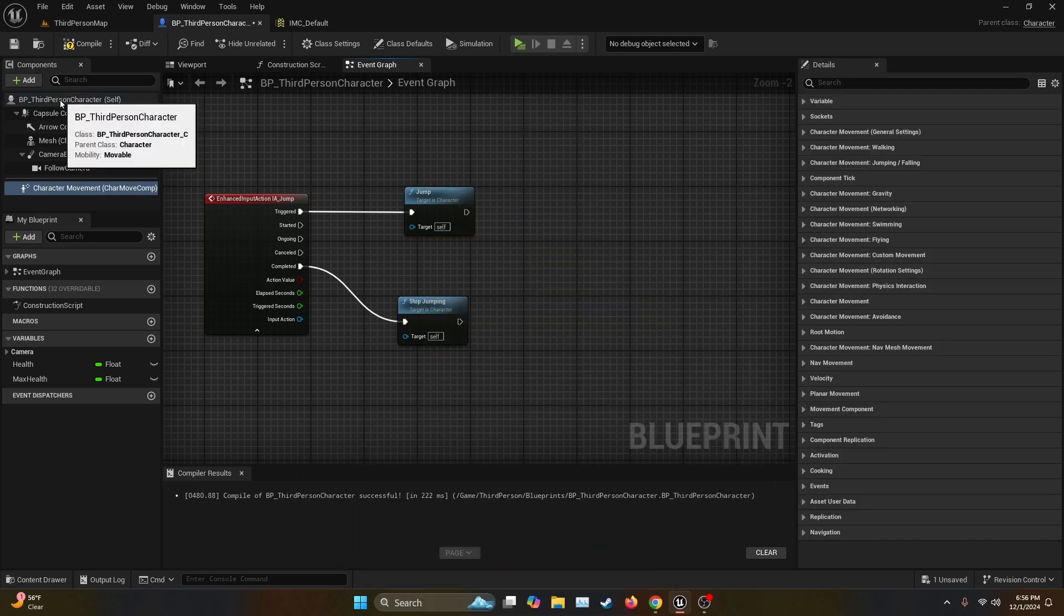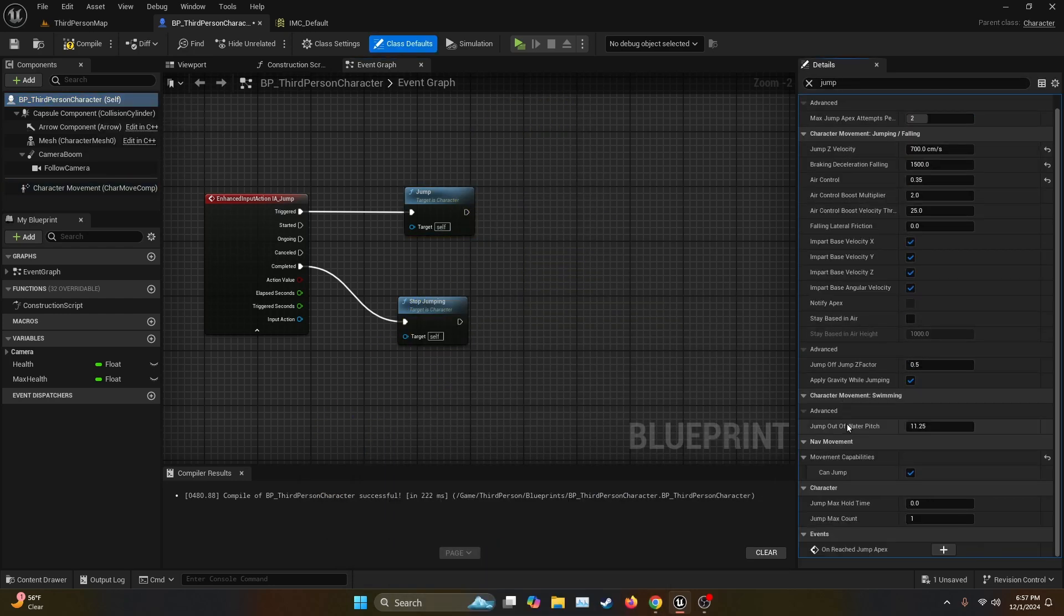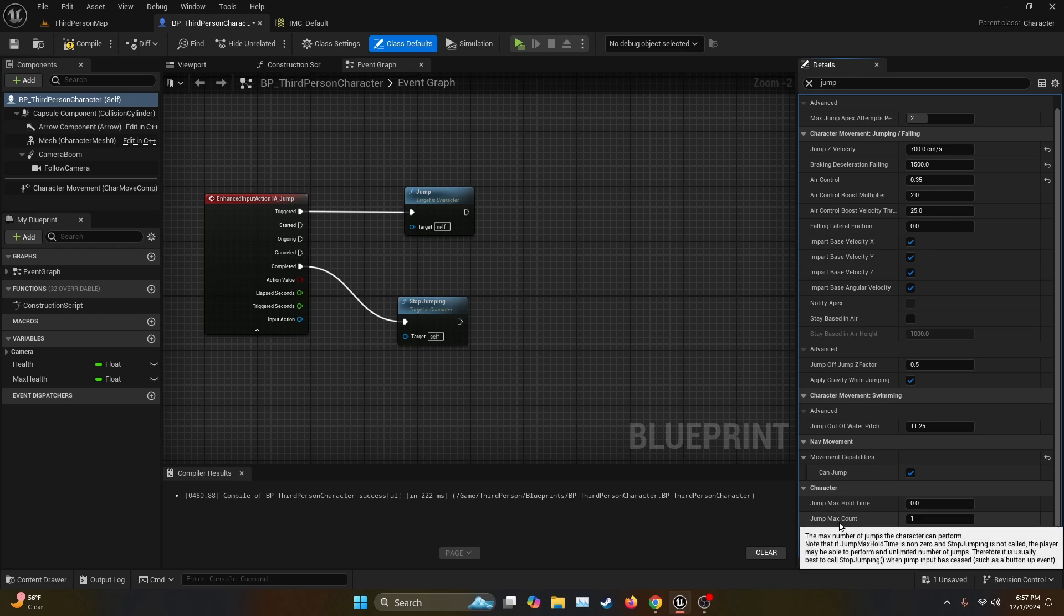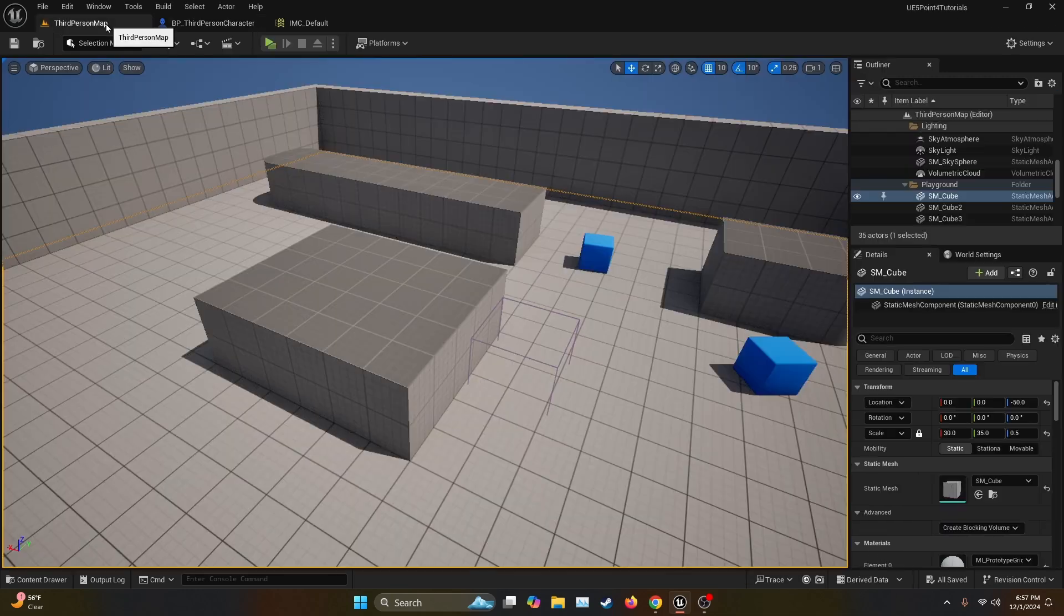For the first one, we're going to select our BP third person character on the components tab. And then we're going to go all the way down here onto jump max count, which as you can see, it's on one. And to be honest, I'm not sure why. But for this one, you're going to have to put it on three because if you put it on two, it still doesn't work. So let's put it on three, compile and test.